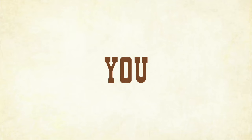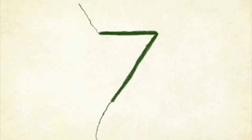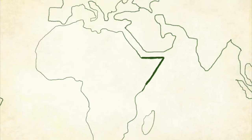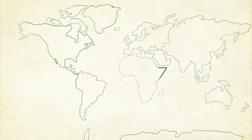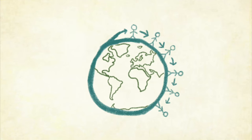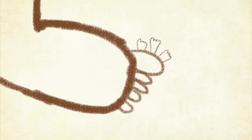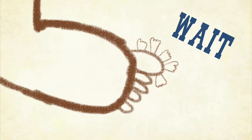You know there's eight legs that make a spider dance, seven continents in all of the lands, six degrees that separate who you know, and five feet on each one of your toes.